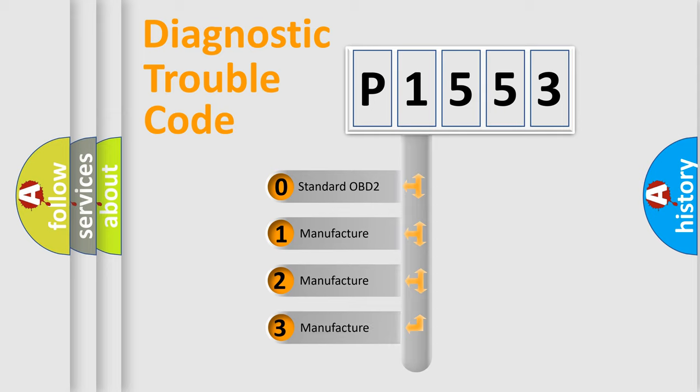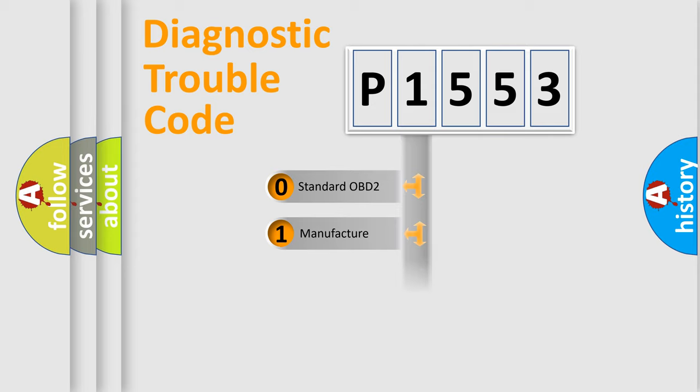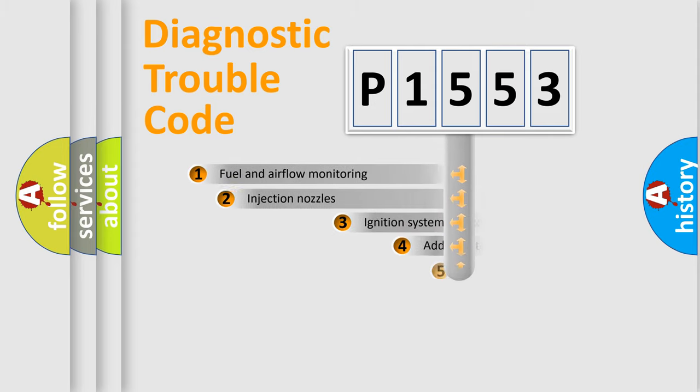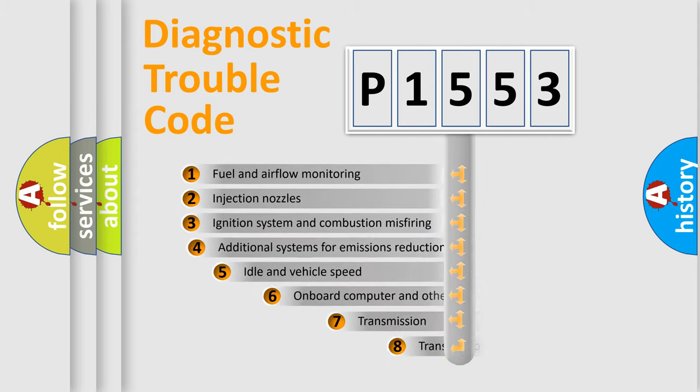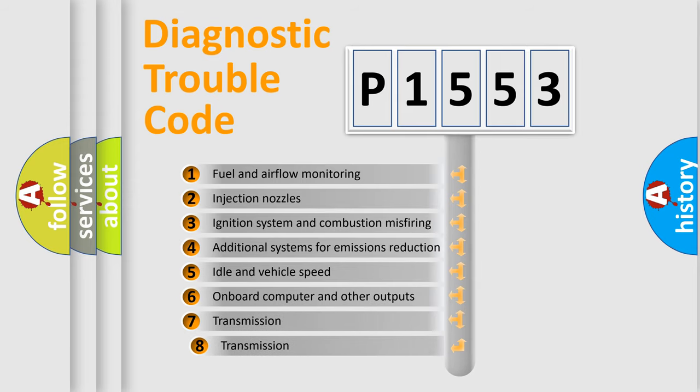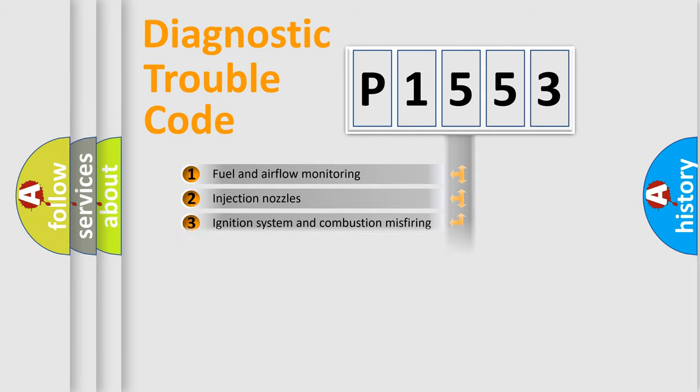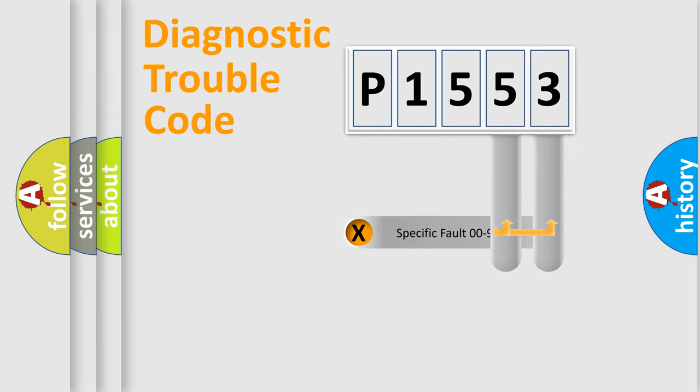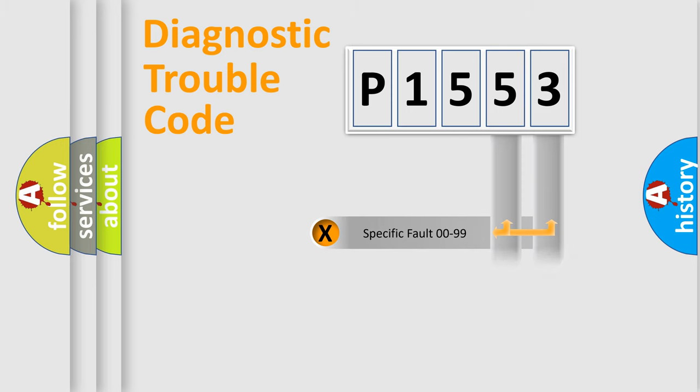If the second character is expressed as zero, it is a standardized error. In the case of numbers 1, 2, or 3, it is a manufacturer-specific error expression. The third character specifies a subset of errors. The distribution shown is valid only for the standardized DTC code. Only the last two characters define the specific fault of the group.